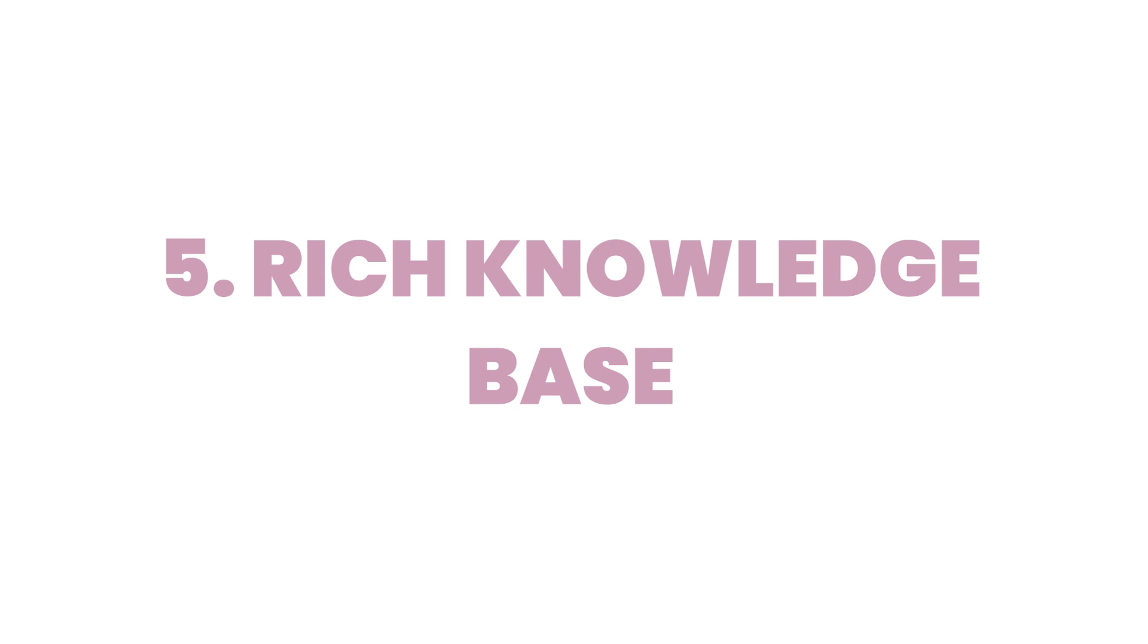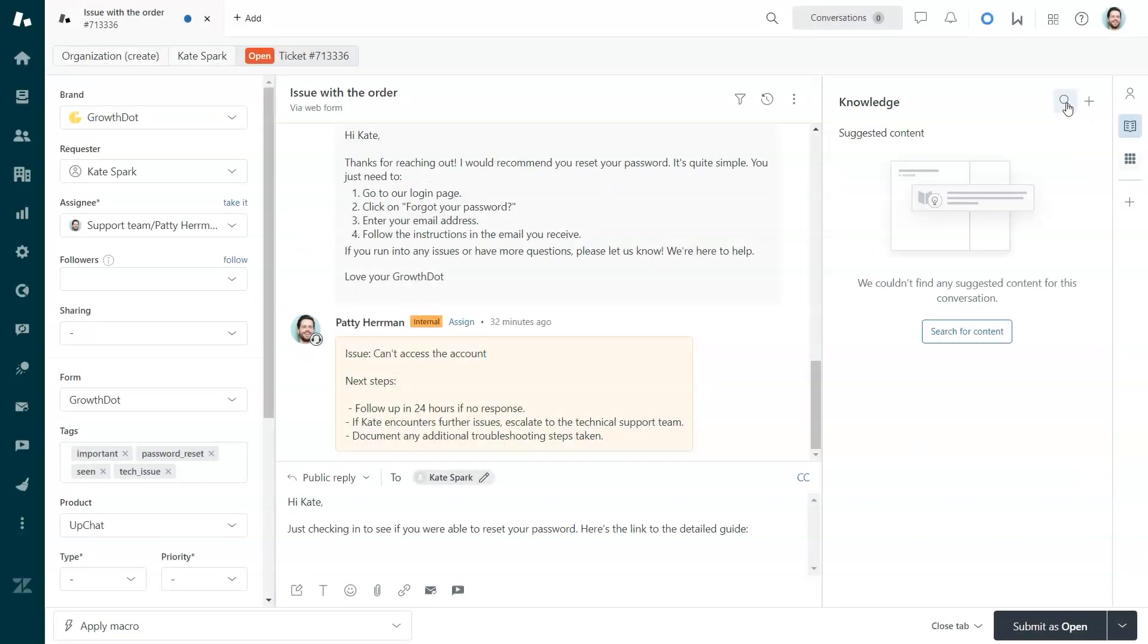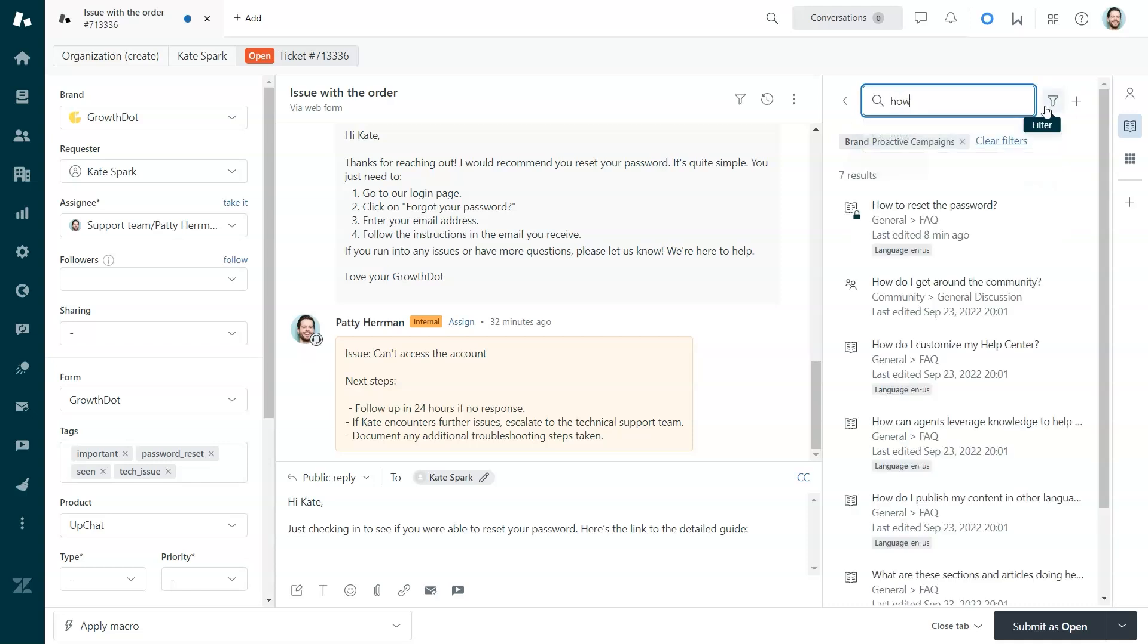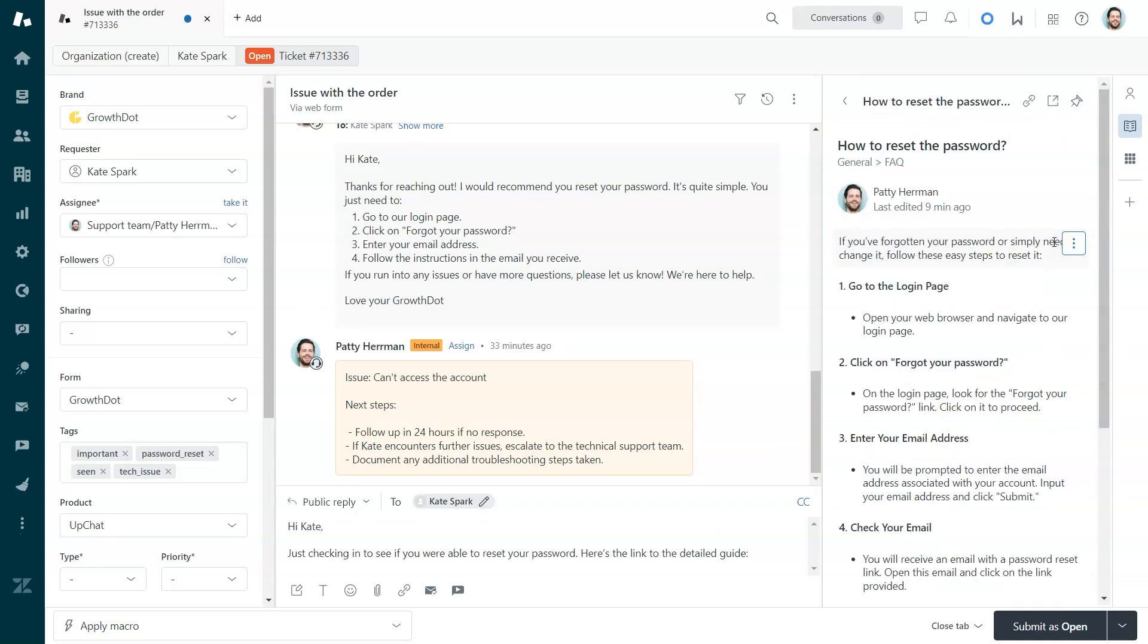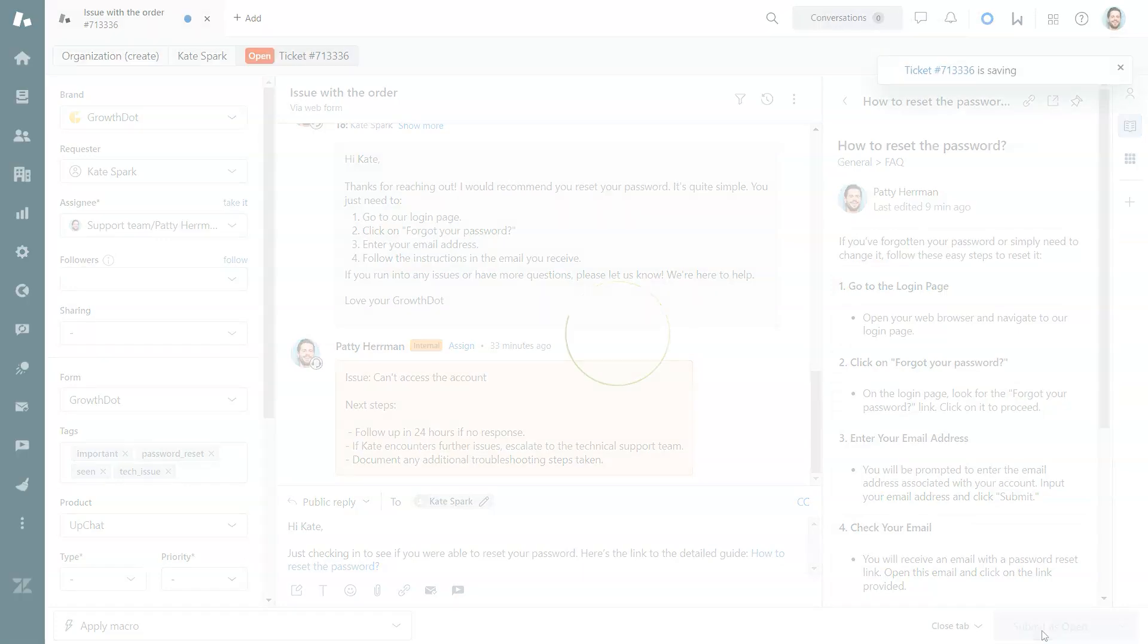Number five, create a rich knowledge base. It's right there in Zendesk and it's a quick way for agents to find answers without leaving the platform. Keep it updated to cover all common issues so your team spends less time searching for solutions.